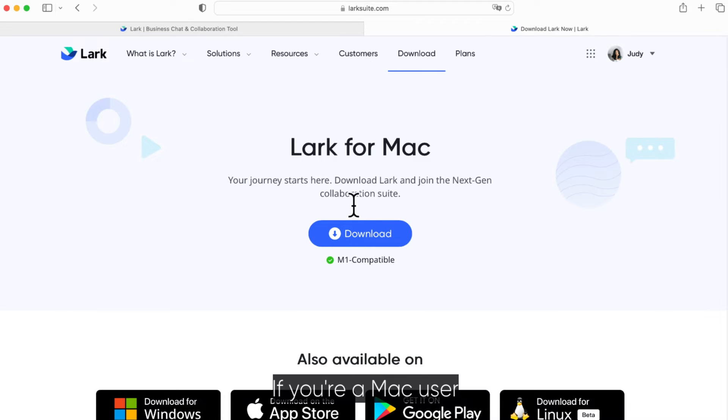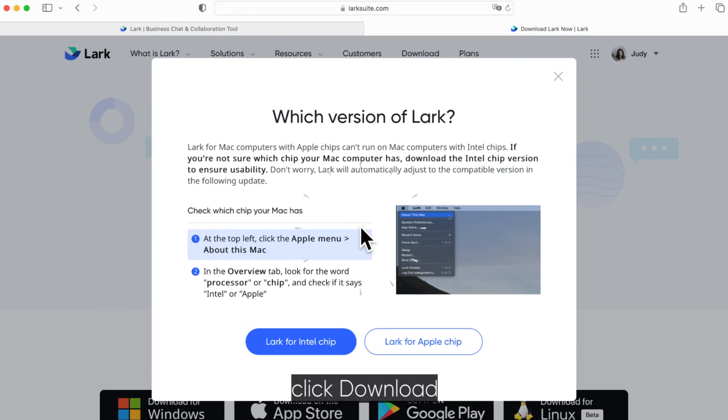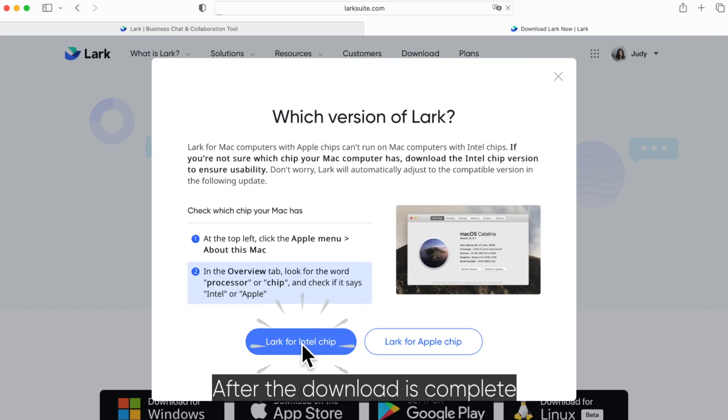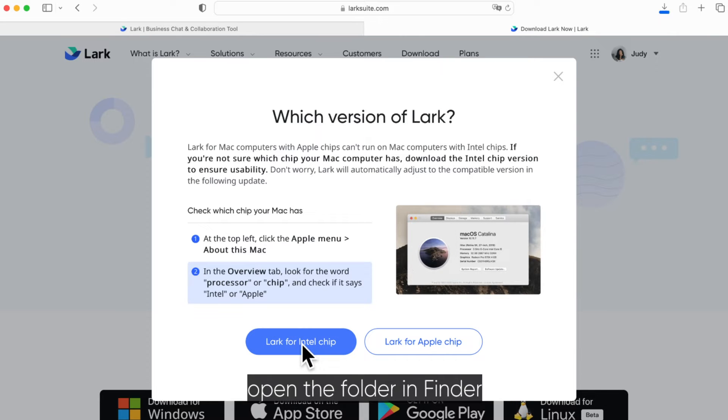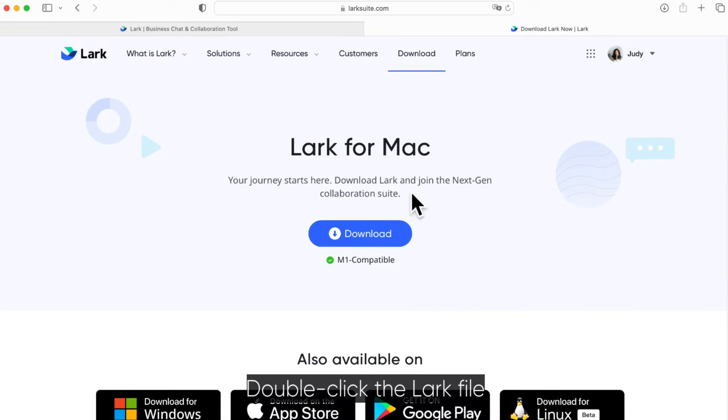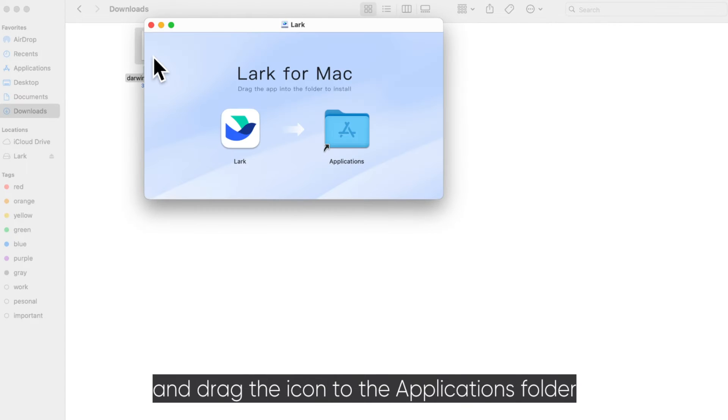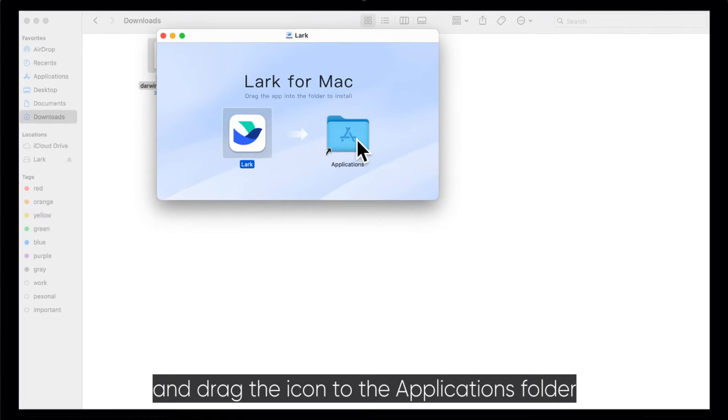If you are a Mac user, click Download. After the download is complete, open the folder in Finder. Double-click the Lark file and drag the icon to the Applications folder.